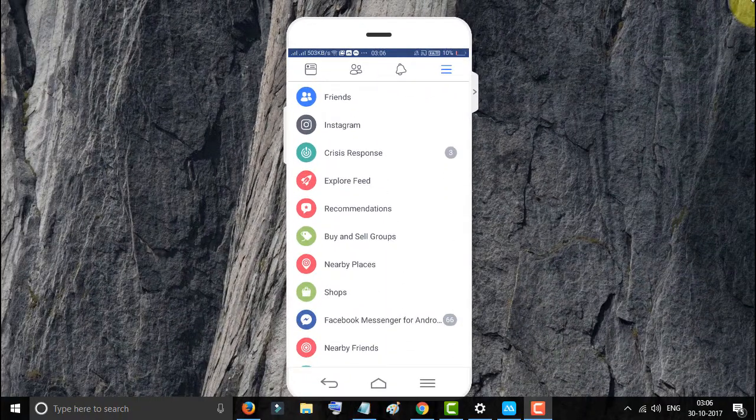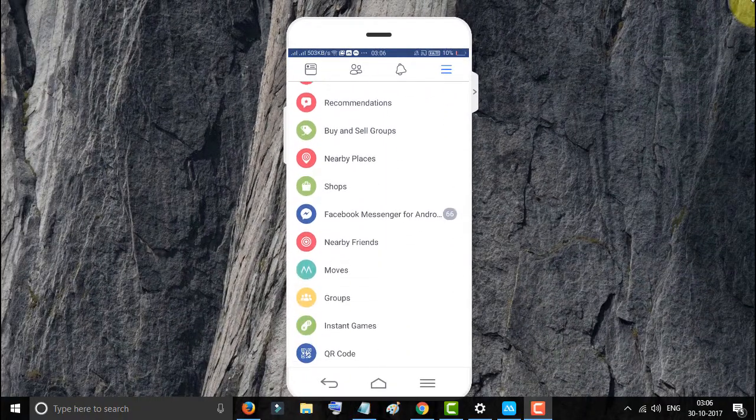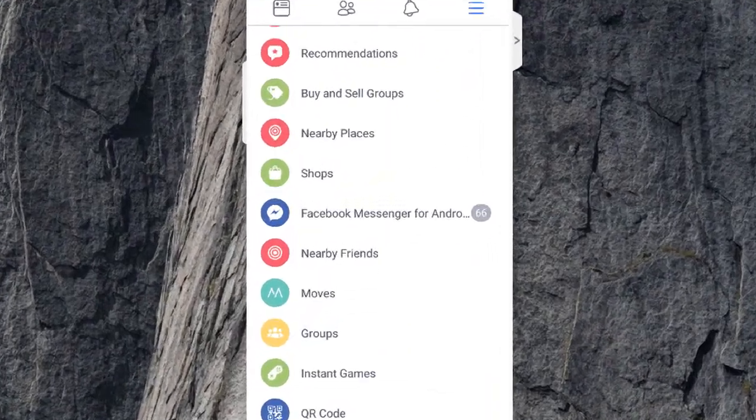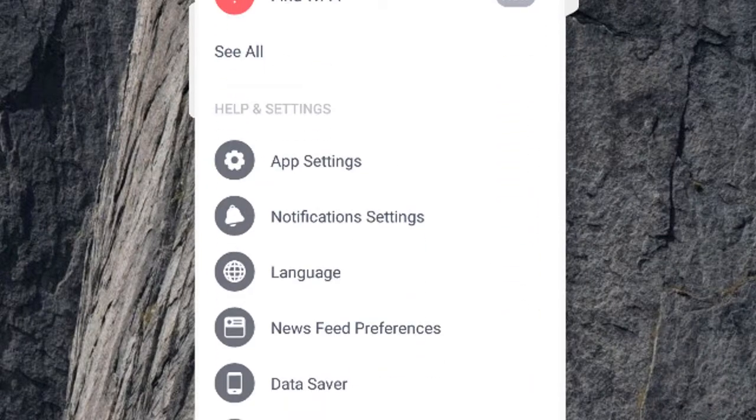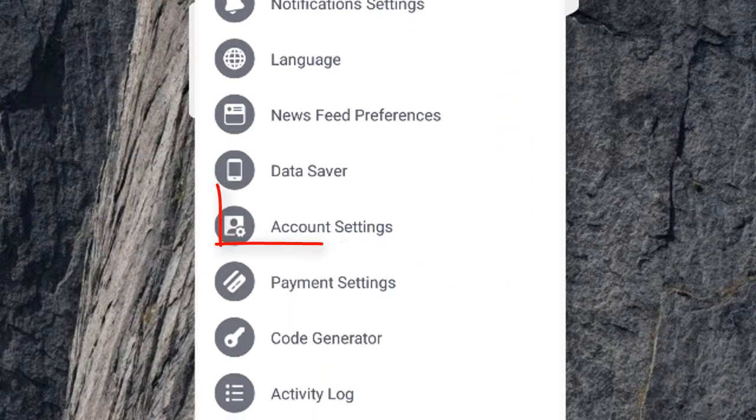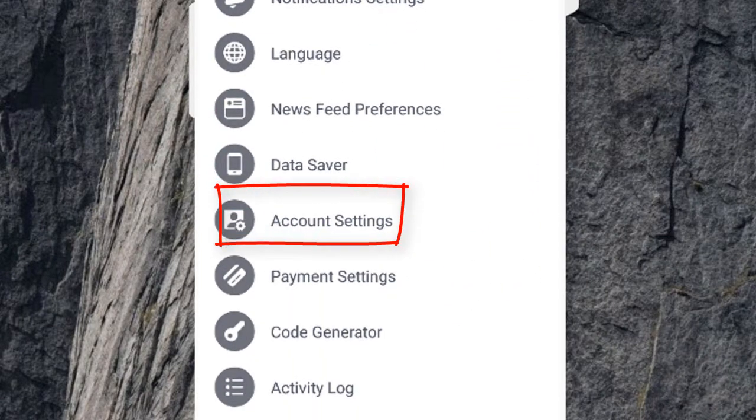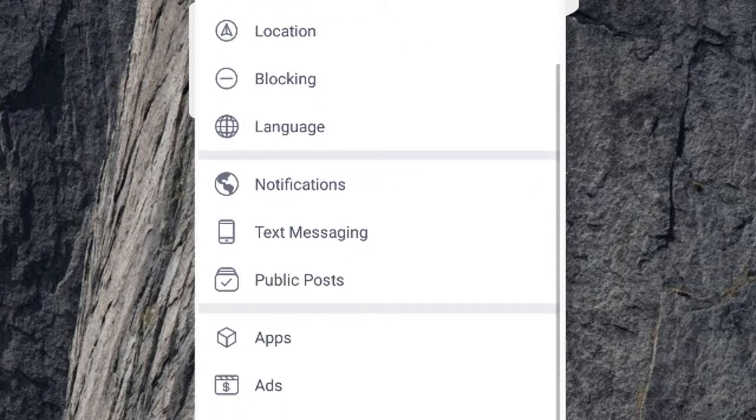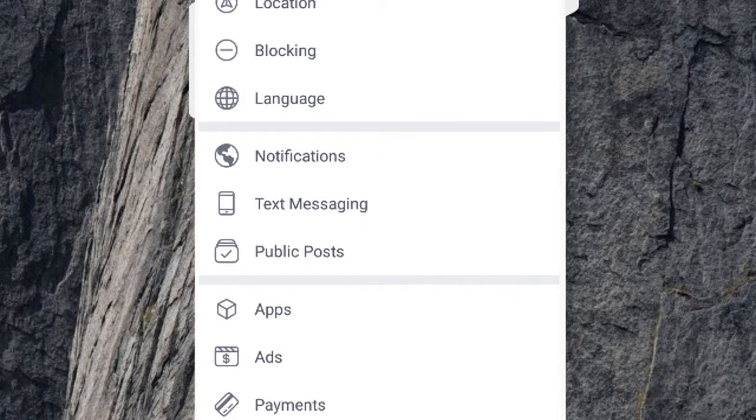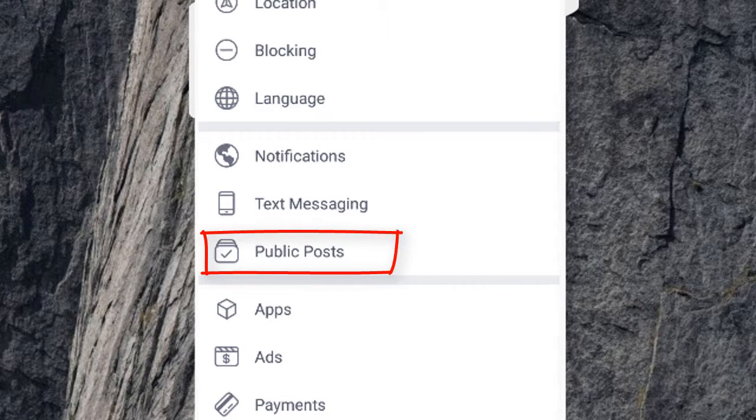Now go to account settings. Scroll down and click on public posts.